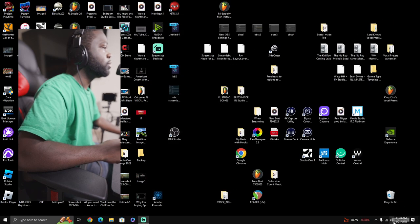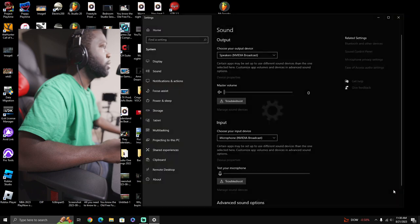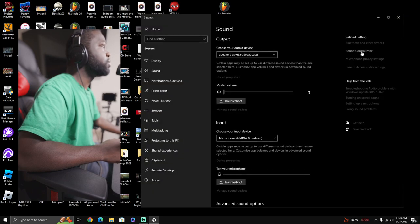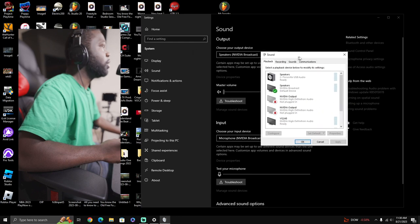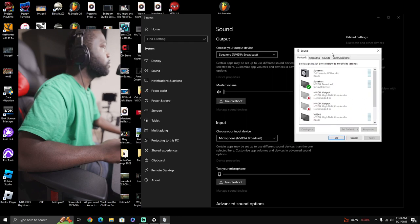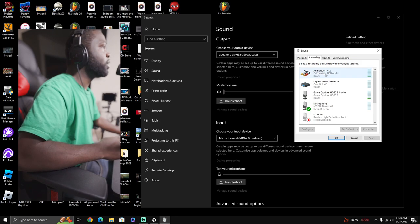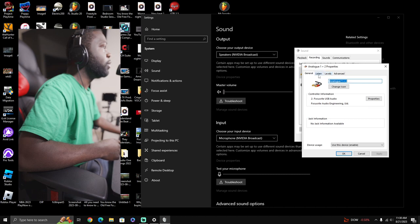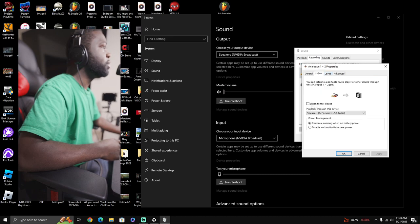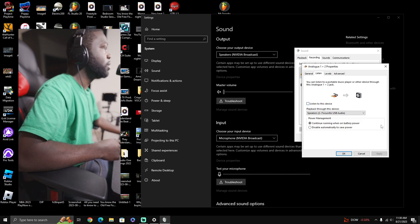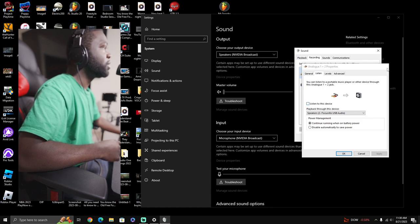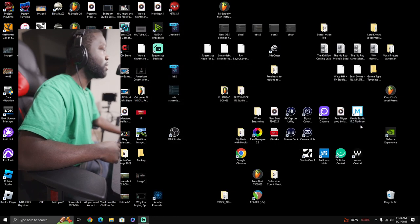We go to the speakers, we go to open sound settings, then we go to sound control panel, and then we go into recording. Then we go into our interface, whichever one it is for you guys. Mine is the Focusrite. Then we go into listen, then we uncheck this button called listen to this device, and click apply. That should save the day.